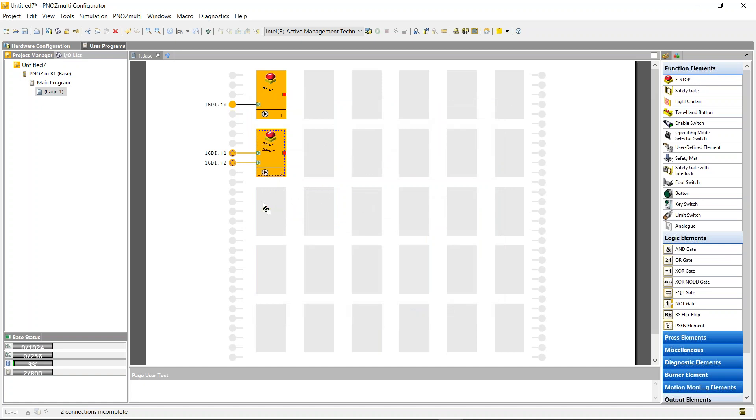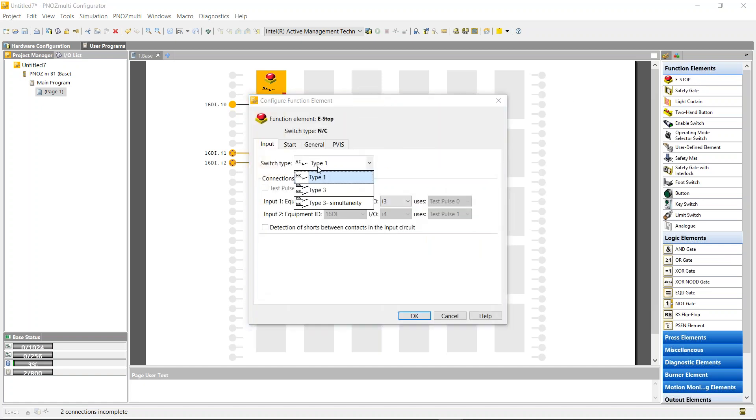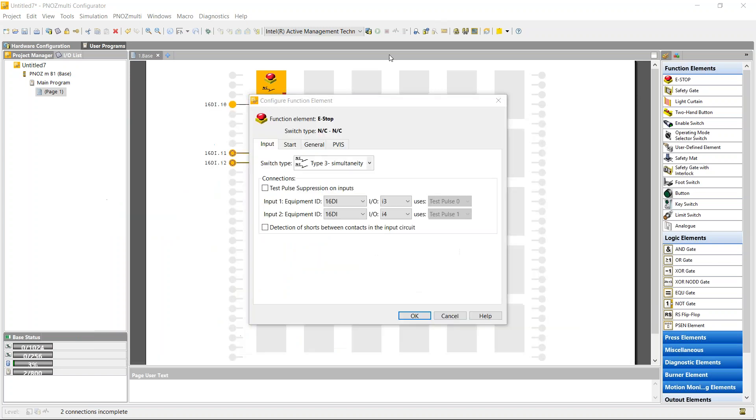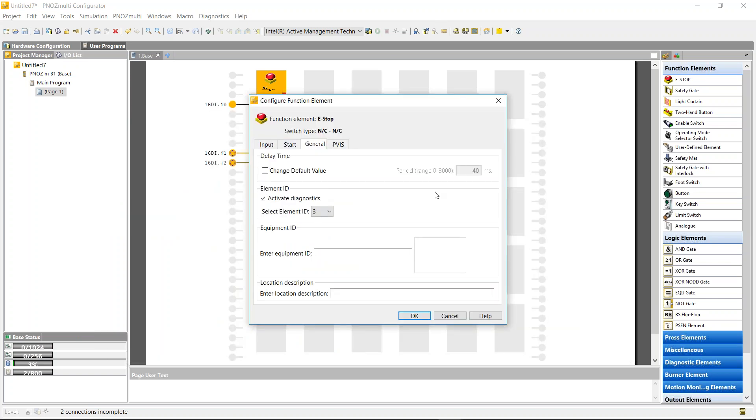The third one I'm going to use is type 3 simultaneity. Simultaneity is monitoring the channels and the time between each channel turning on. It gives you a max of 3 seconds from channel 1 on the e-stop to channel 2 turning on. If the time is quite large, it detects it as a fault inside the logic. I can adjust the simultaneity default value from 40 milliseconds all the way up to 3000, but I'm just going to leave it at the default for now.